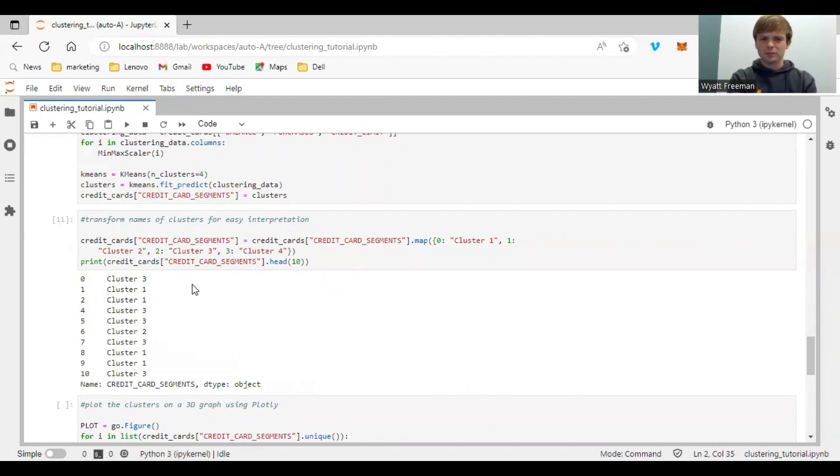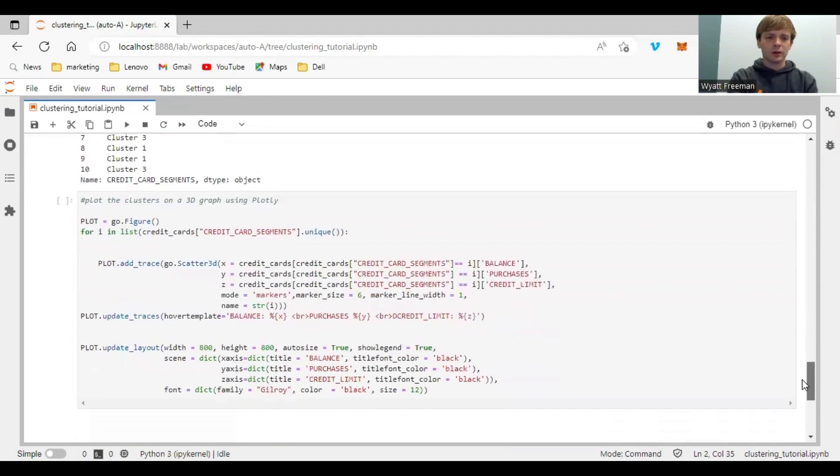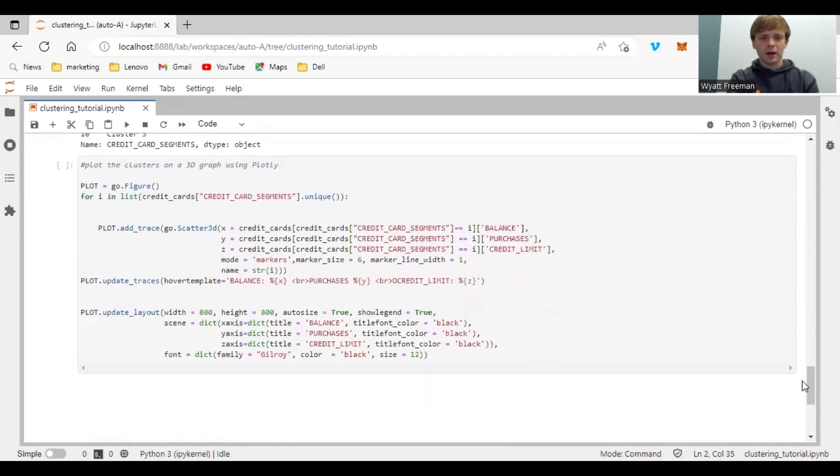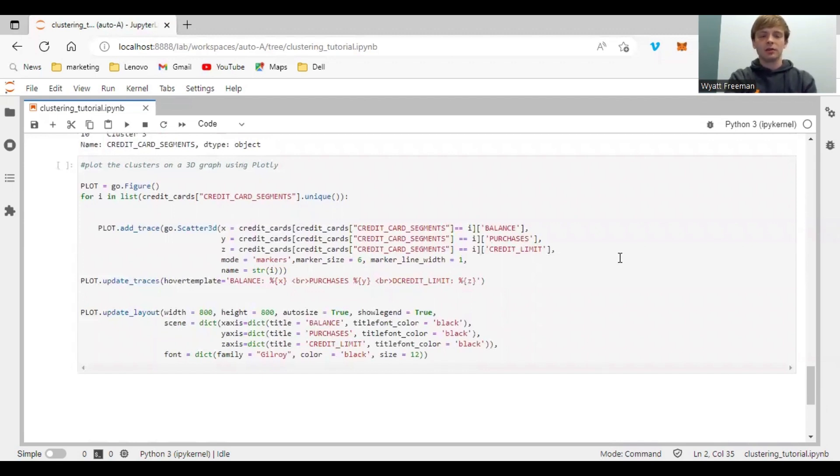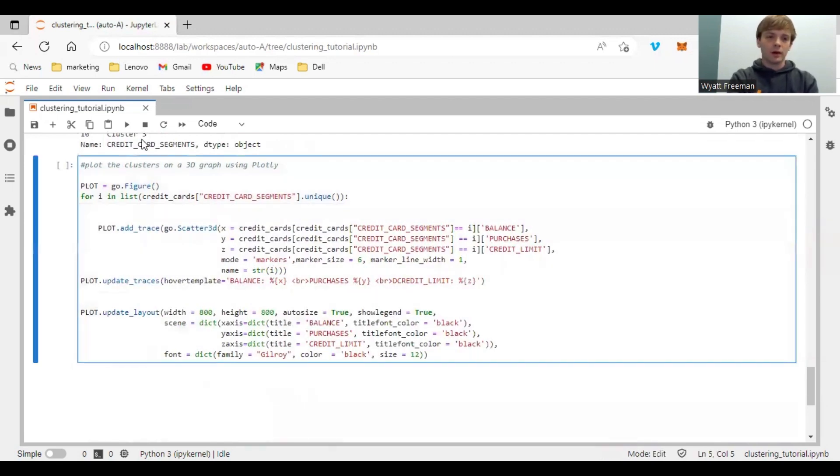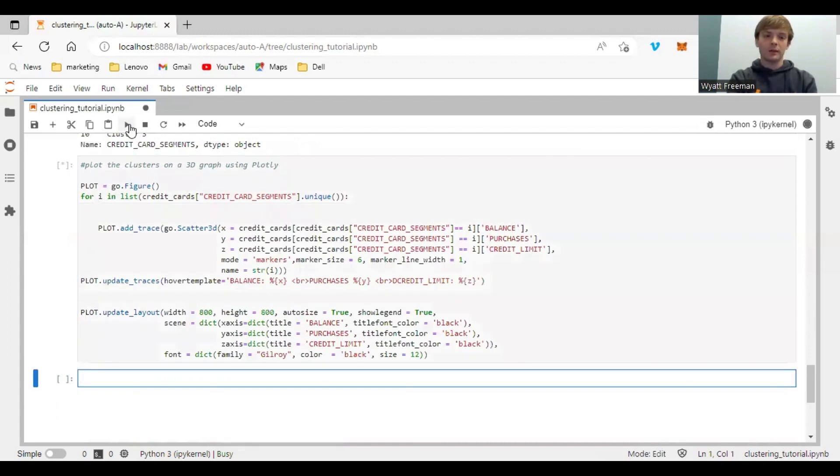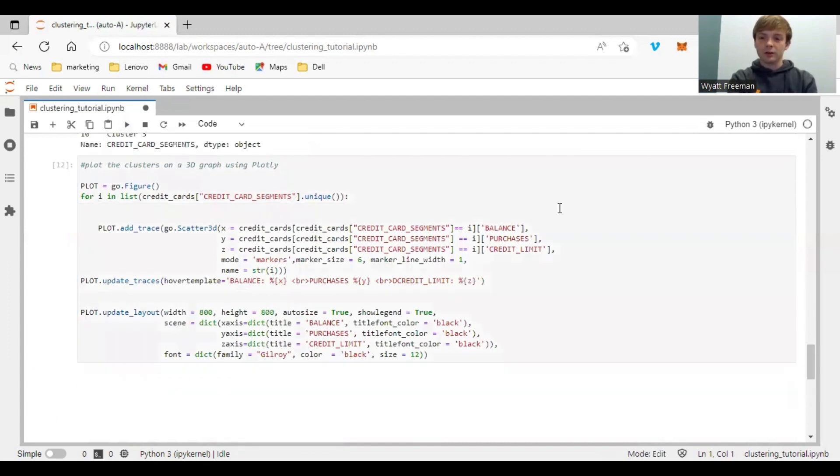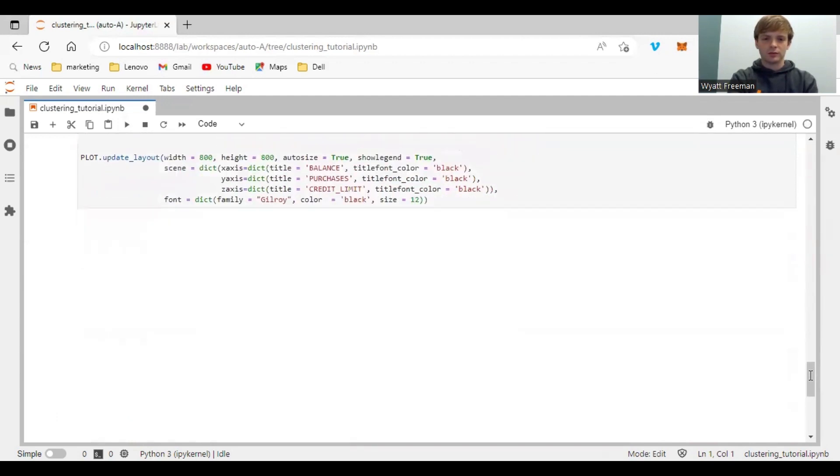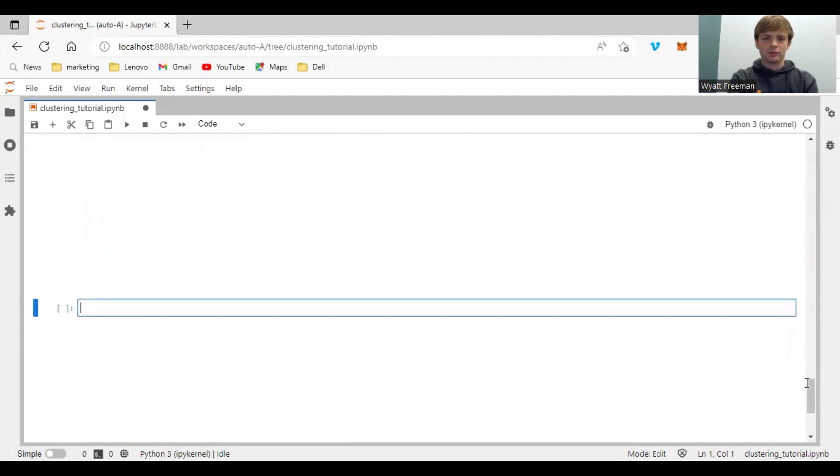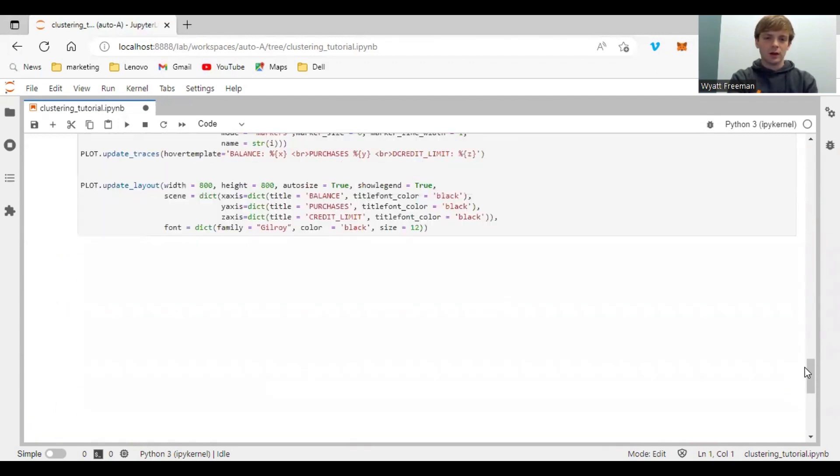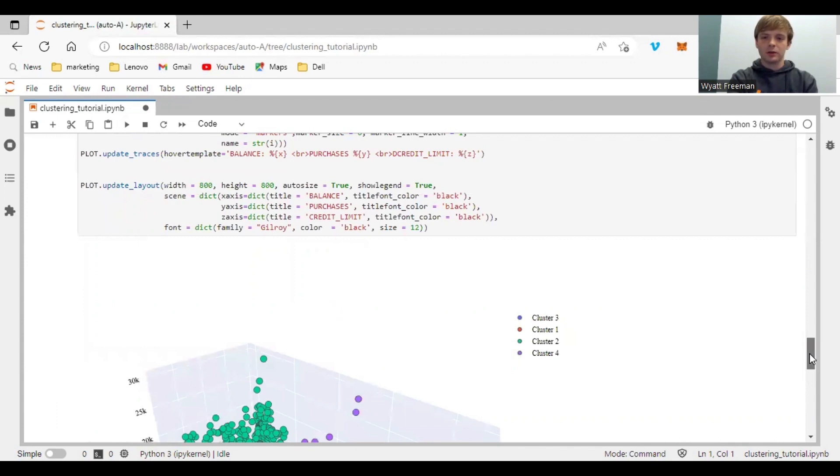Now down here we have the plotly code. Now you can see here it uses a for loop and it is actually going to build a 3D graph of all the clusters. Let's give it a minute to run.